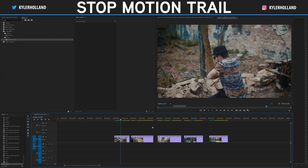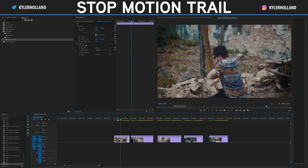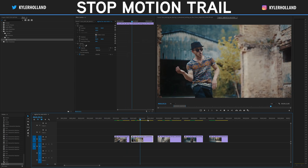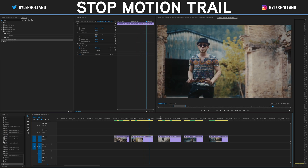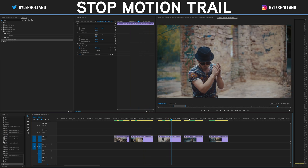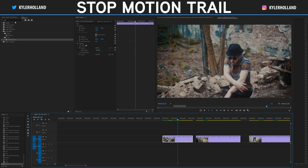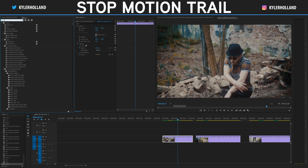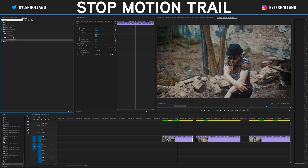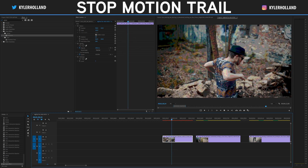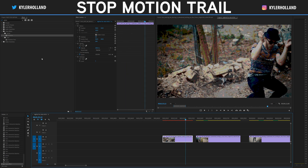Now we're in Premiere Pro. The intro clips were from Artgrid, which I'll cover in a future video. To do this effect, go to the Effects tab and type in "posterize." You'll see a stylized posterize effect and a posterized time effect. If you just drag on posterize it manipulates the colors — that's not what we want. We want to drag on posterized time.